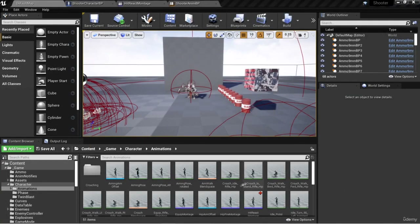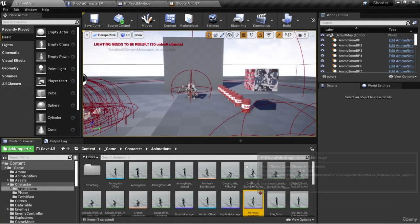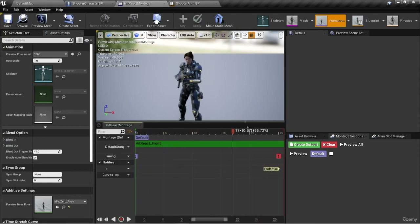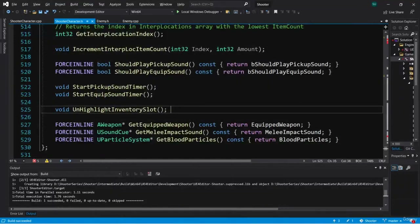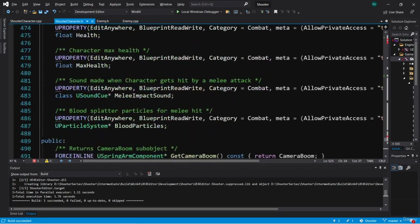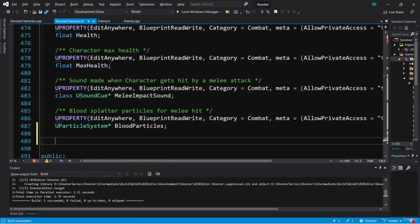We've got this hit react montage for the character, and we're ready to actually implement this in our character class. Let's go back to ShooterCharacter.h, go down to the private section, and add another anim montage variable. This is going to be a UAnimMontage pointer, and we're going to call this HitReactMontage.